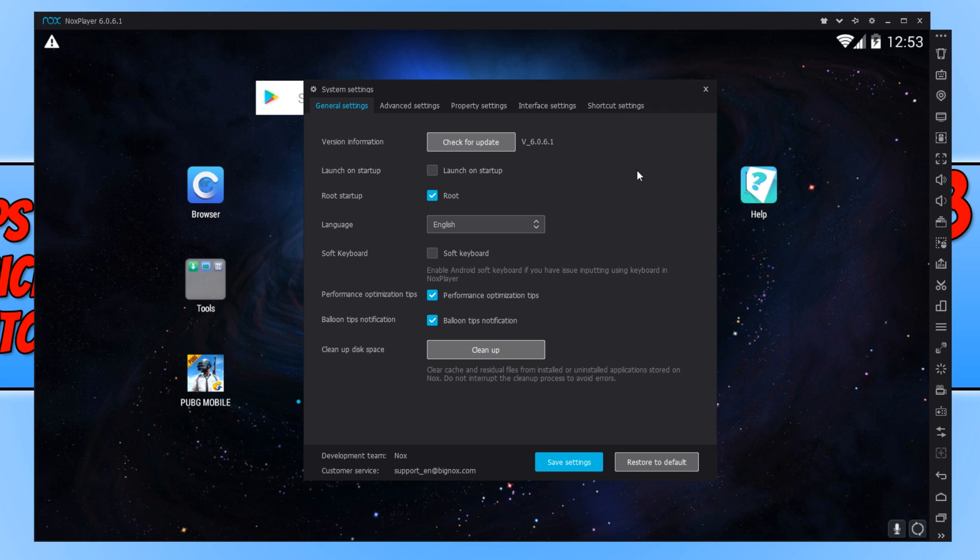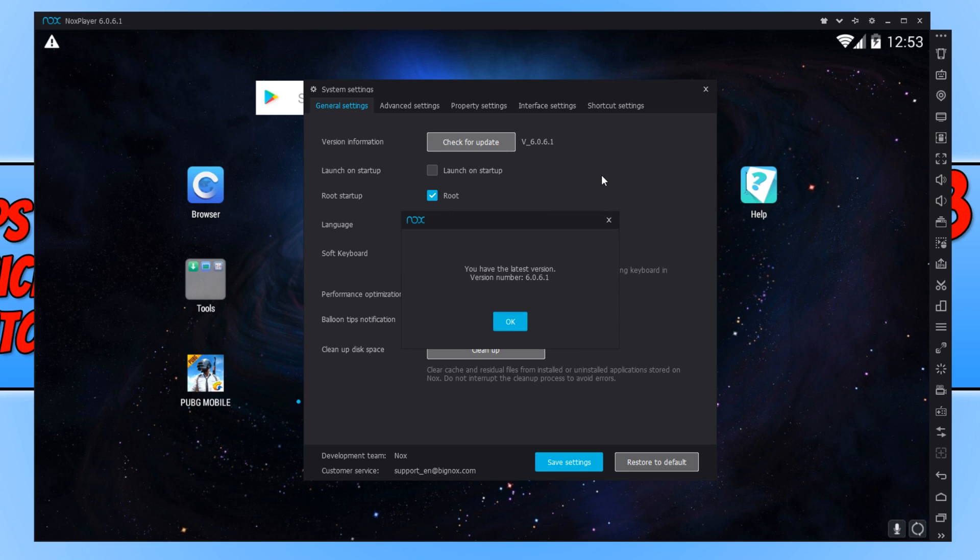The very first thing we need to do is make sure we have the latest version of NoxPlayer by simply clicking on check for update. And as you can see, I do have the latest version of NoxPlayer, which is great, that's fine. I can go ahead and press OK.